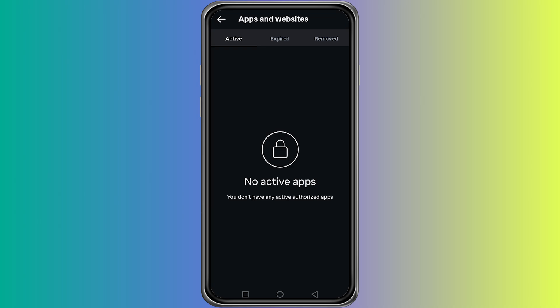This step is very important because these apps are often the reason why your account automatically follows others.